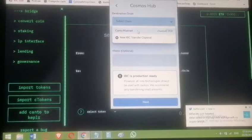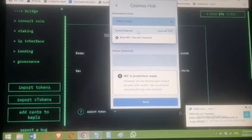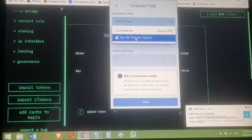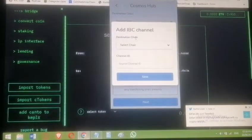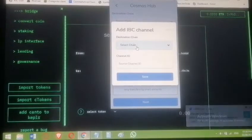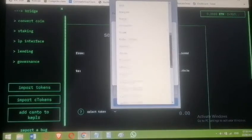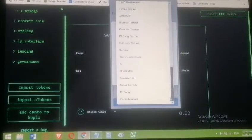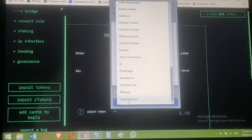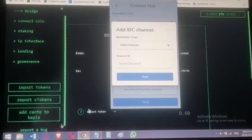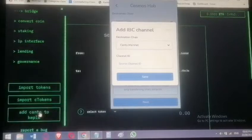On your first time, Canto won't appear in the list because it was added manually. Click 'New IBC Transfer Channel,' then scroll down and select Canto Mainnet — the chain you just added. This is exactly why we needed to add Canto to Keplr.